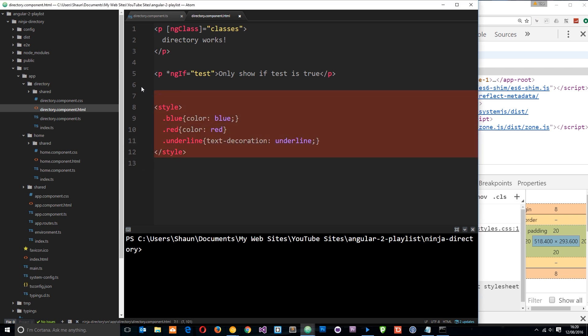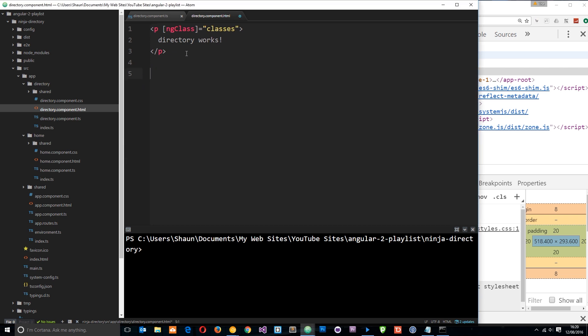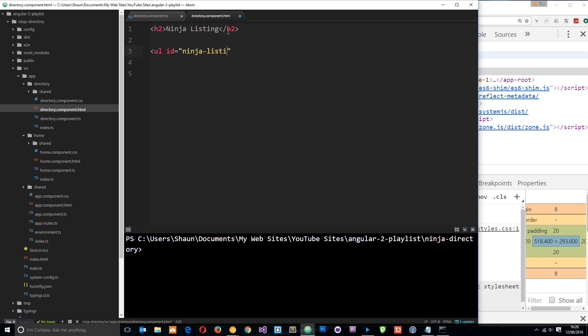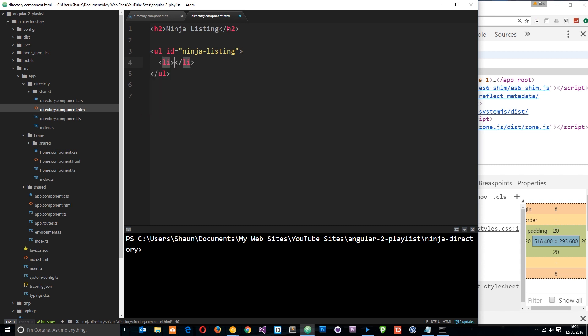So let's get rid of this stuff first of all. And what I'm going to do is get rid of this as well. And we're going to start building up this directory. So we'll say h2 first of all, and we'll say ninja listing at the top. Then underneath this I'm going to do a ul tag. And this is going to have an id of ninja-listing. This is just for the CSS to look good. And then underneath that what we're going to do is an li tag. Like so. And this is where we're going to use the NG4.